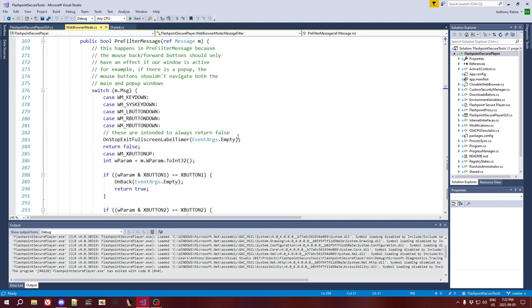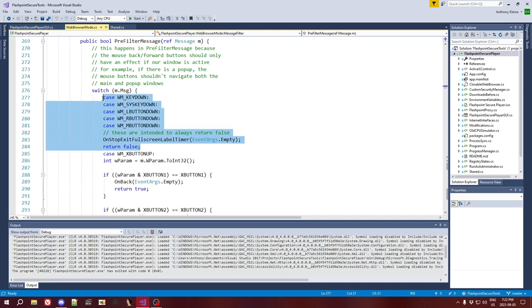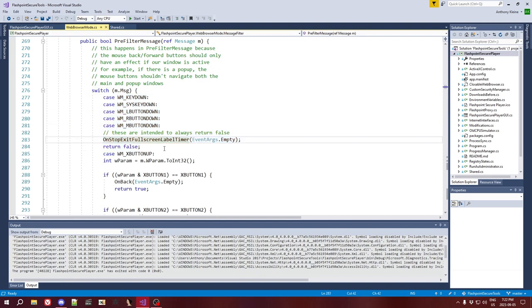The other thing that we handle here is this is where we handle the full screen label disappearing early. I mentioned in a previous video that if you interact with the page at all the press F11 to exit full screen label will disappear. This is where we make that happen. So, any sort of key press or left, right, or middle mouse button click, that will cause that to disappear. And again, we have to do that here for the same reason that all these events are just swallowed by the web browser control before we can process them. And so, we have to process them here in pre-filter message.